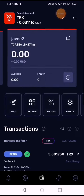And there is your account wallet from TRON wallet now transferred into Klever wallet. That's how you transfer your TRON account to Klever wallet. Bye!